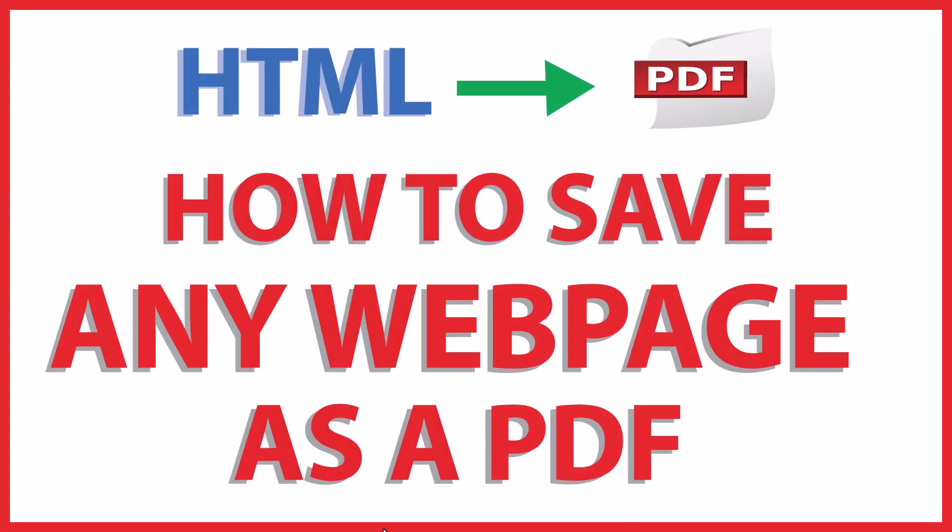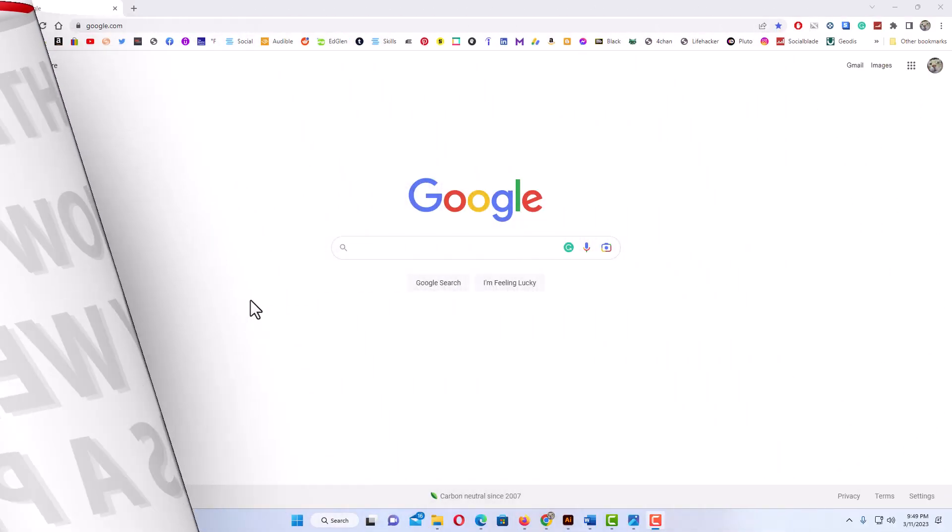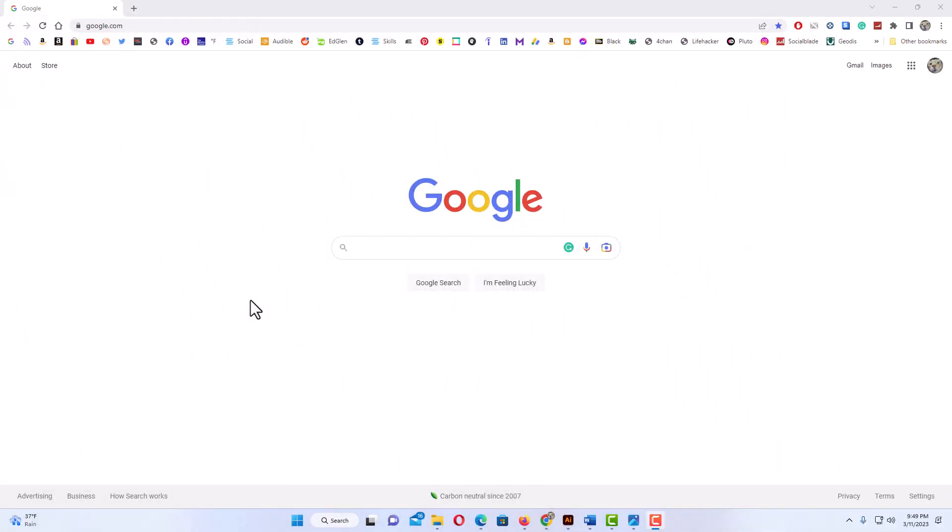This is going to be a video tutorial on how to save any webpage as a PDF. Let me jump over to my browser here. I have my browser open. I happen to be using Google Chrome